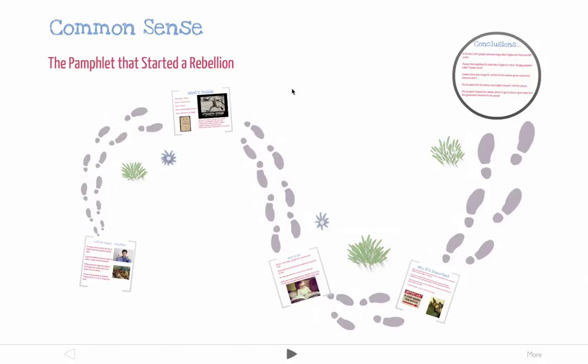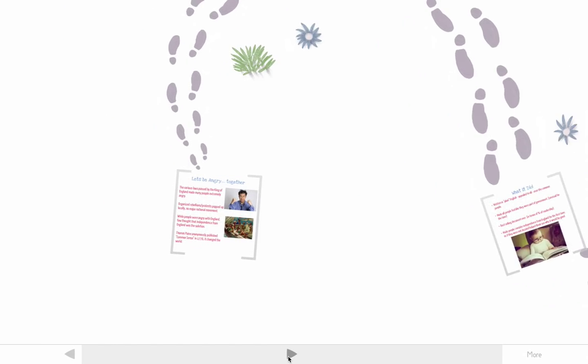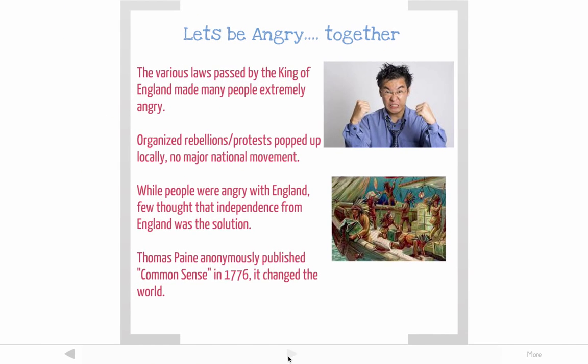This video is called Common Sense, and we're going to be looking at the pamphlet that started a rebellion. So first of all, you see this guy here? He's pretty angry. And as you learned in the last video, that's how the colonists were feeling towards England — all the taxes, all the things that were going on made them pretty mad.